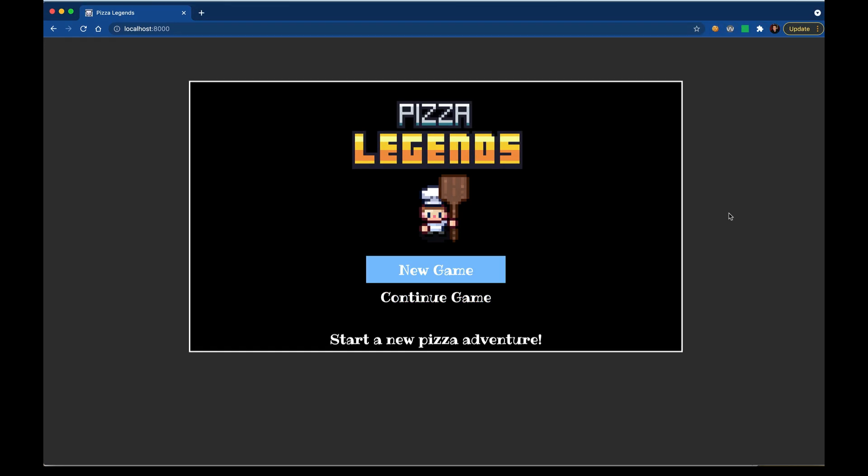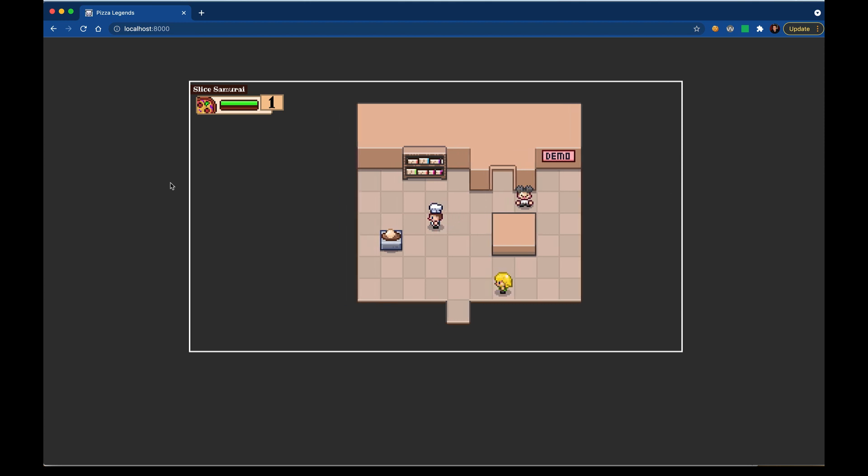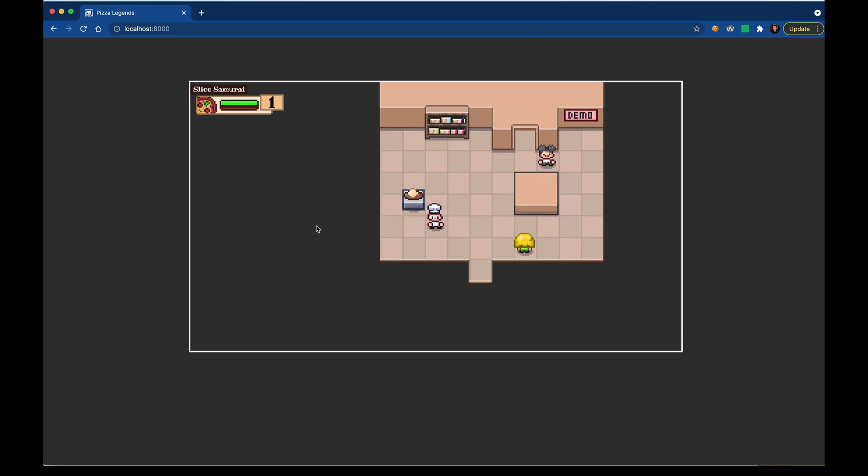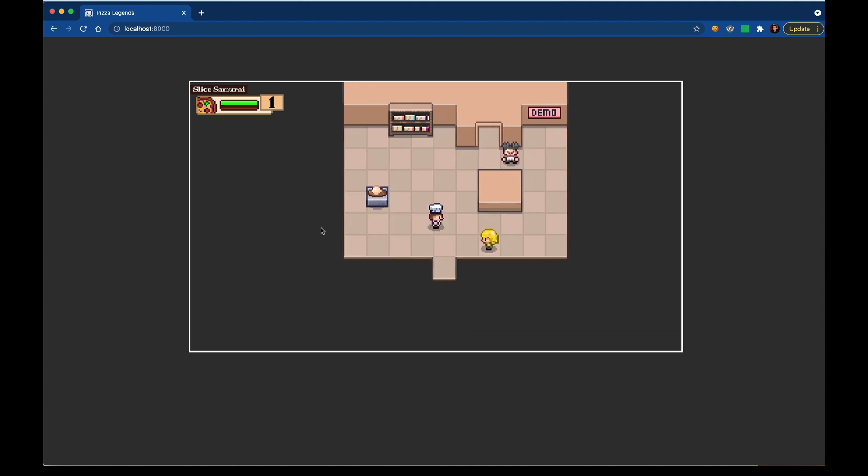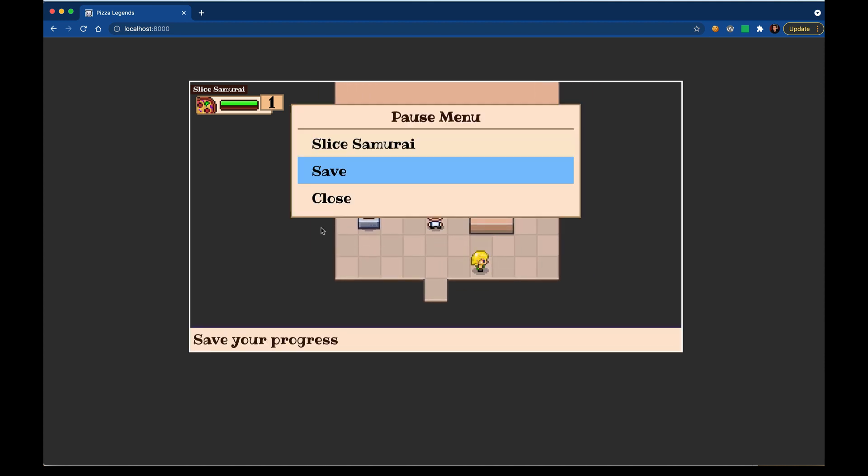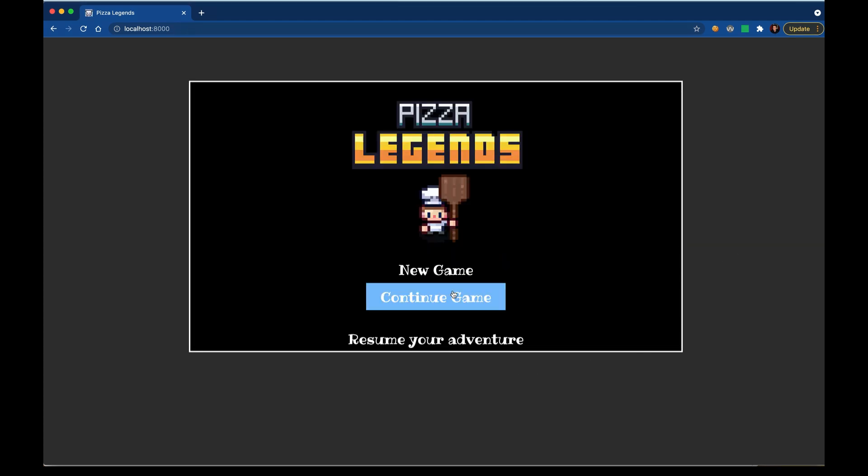Now as content authors we can build out the game to be whatever we want. All the storytelling can go in the maps, we can include all the battles we want, all the abilities to craft new things, all of the pizza content. We can continue to play through the game and save as we go. At any time you can leave, come back, and resume your progress with this continue game option.